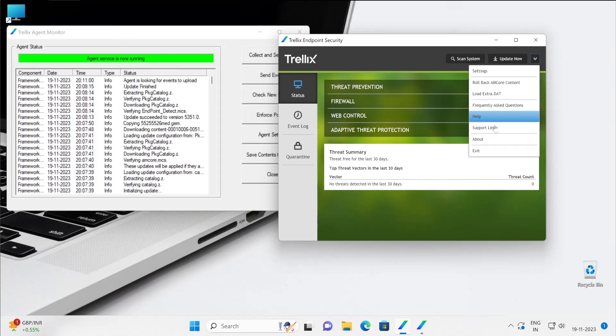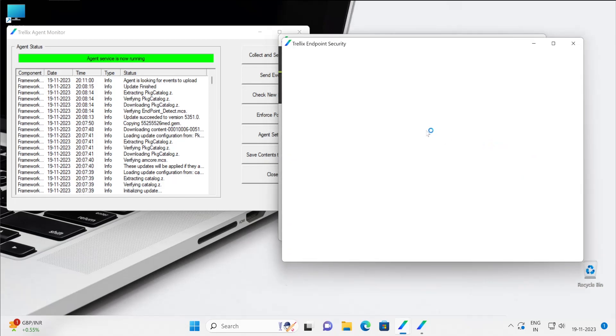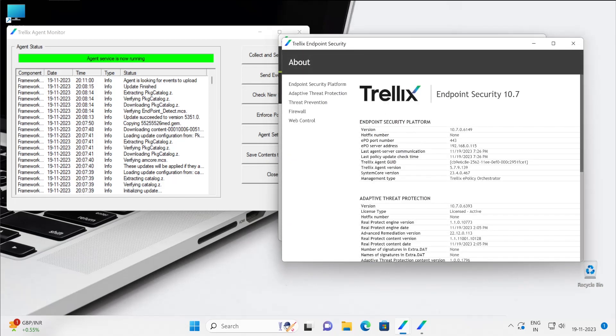So hopefully now you are quite used to your Endpoint Security console of Trellix. And guys, as I showed you, when you go to the about section it provides you very much deeper information which you can use for the communication timing, communication, the policy update.